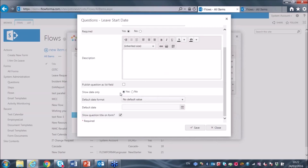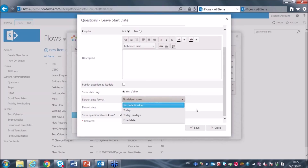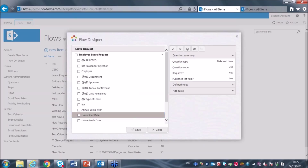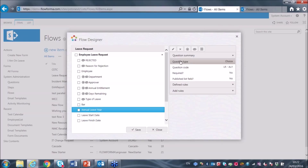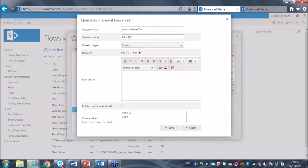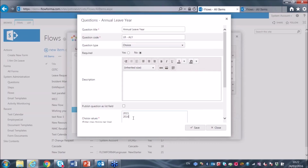All the different field types — and there are many — have different attributes, all set up using simple web forms rather than writing any code. For each type, for example this choice field, I can enter in the different choice values. Here we have 25, 20, 16. If I wanted a new value, I can put it in and press save.